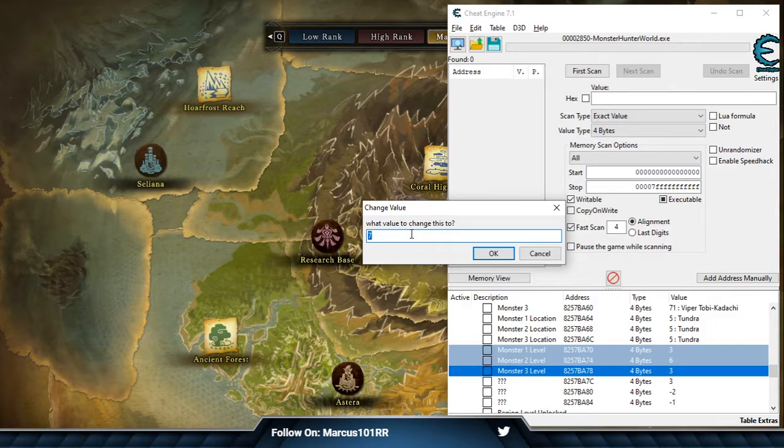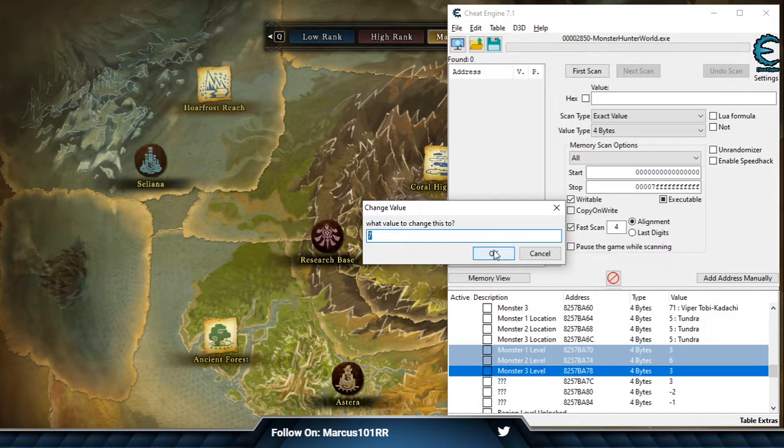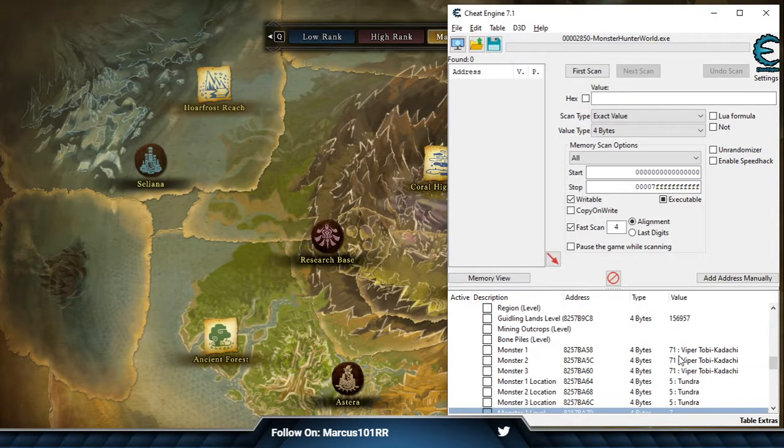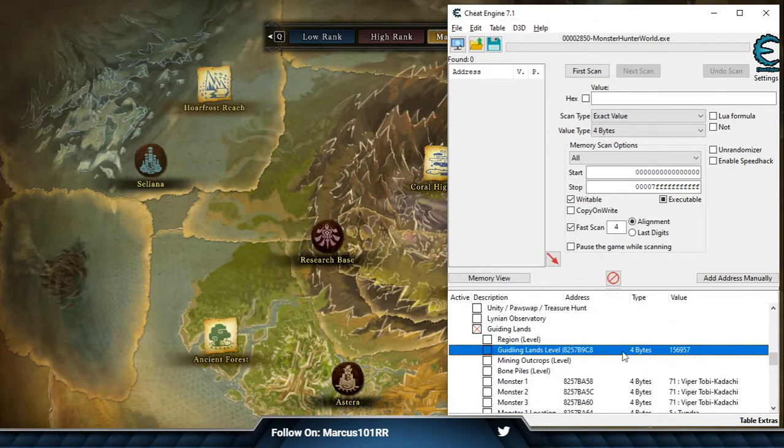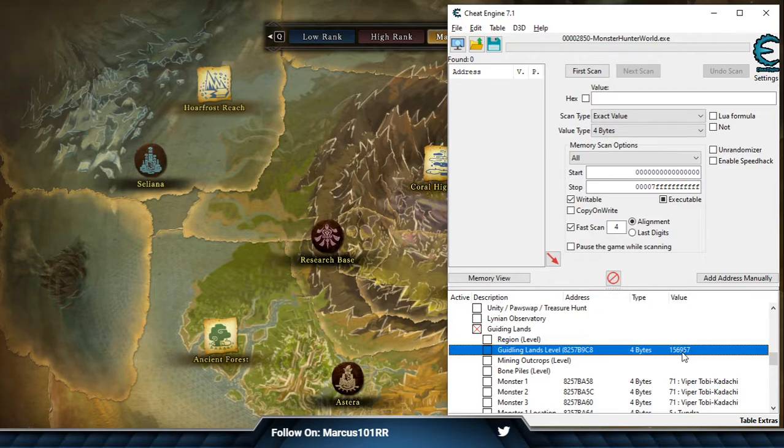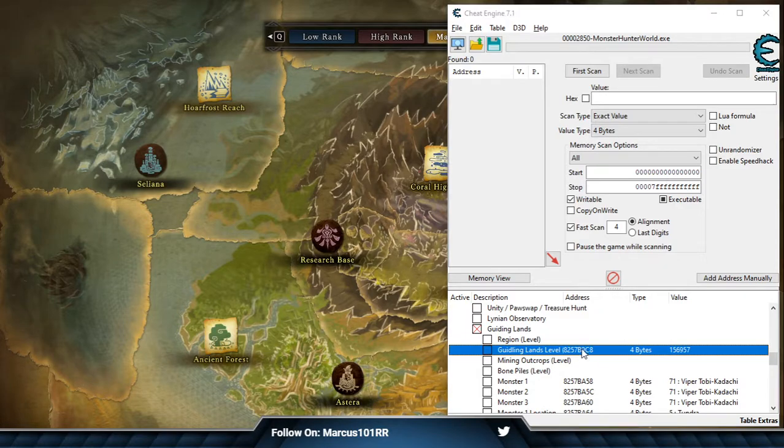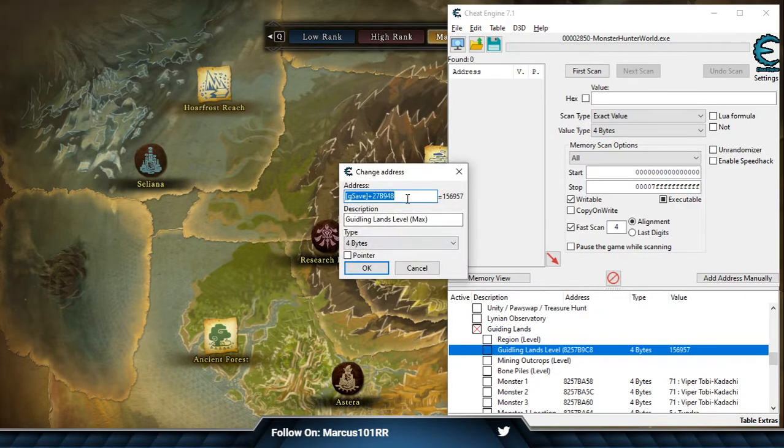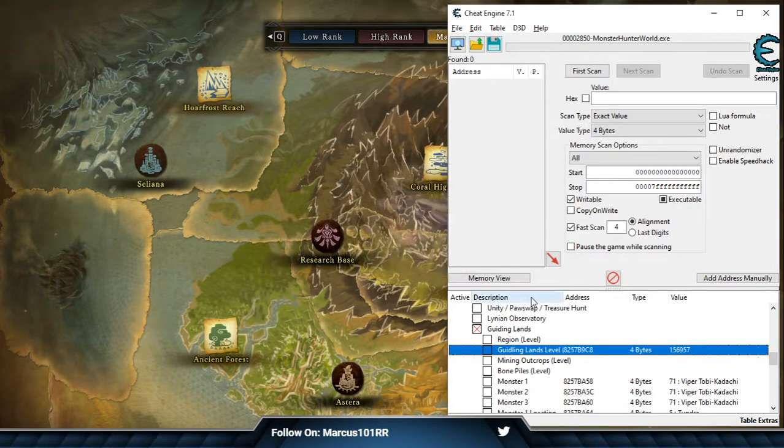Multiplied by three. So every monster basically gives you 21 points, and that's added to your Guiding Lands level. Your Guiding Lands level is actually capped at 150,000 by the game itself. That's the address, never mind.